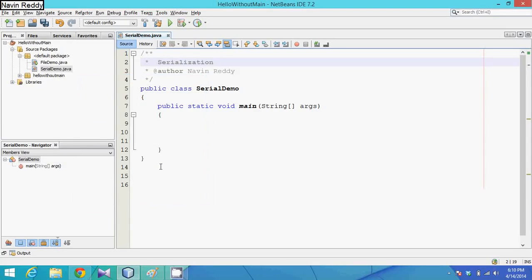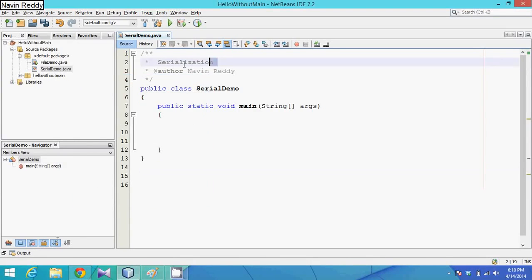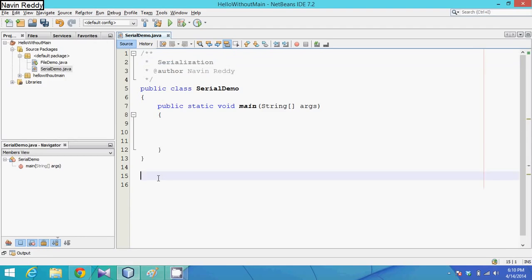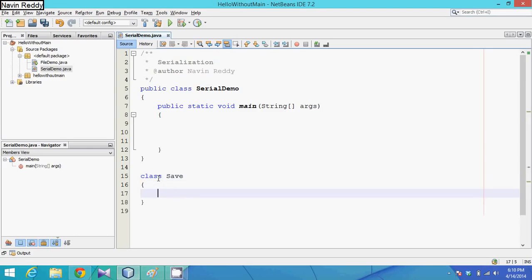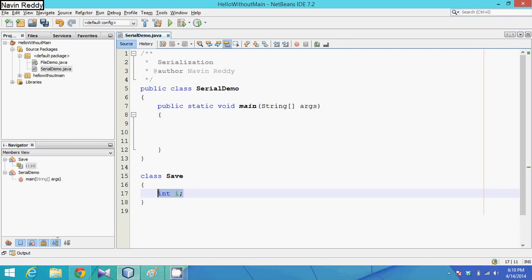Hello guys, this is Navin Reddy. Today we'll talk about something called serialization. To demonstrate what exactly serialization means, we'll take a class called Save. In this class, let me create only one variable as int i.